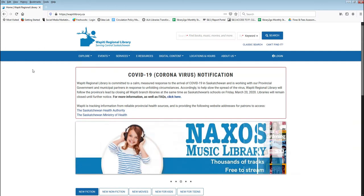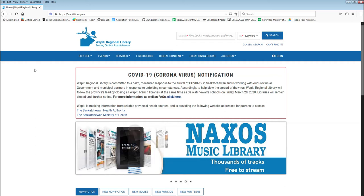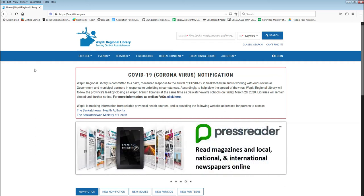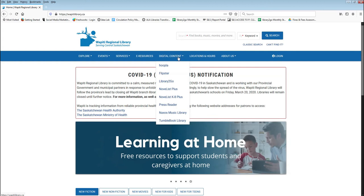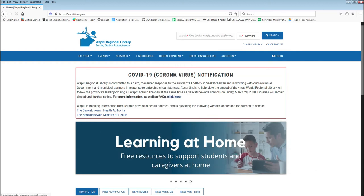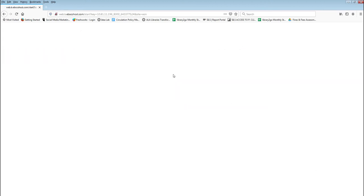Flipster is one of the many online resources available from Wapiti Regional Library. To access it, visit our website wapitilibrary.ca. You can find our full list of online resources on the eResources page, or you can find our most popular ones under the Digital Content tab.